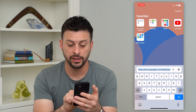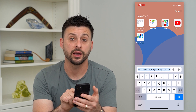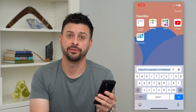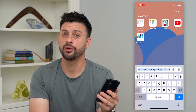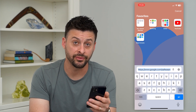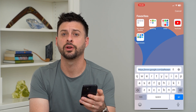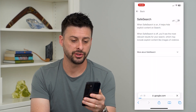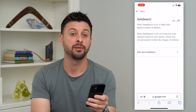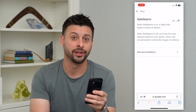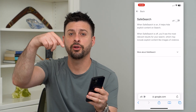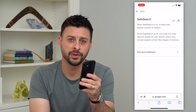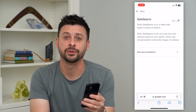Again, that URL is google.com forward slash safesearch. Just go there, make sure you're logged into the specific account that you want to turn it off on, and you can just go there and immediately toggle it off. Hope this helps. If you have any questions, leave them in the comments down below and I'll catch you on the next one.